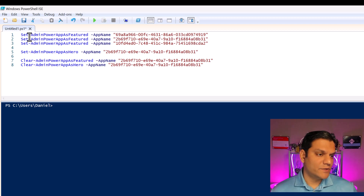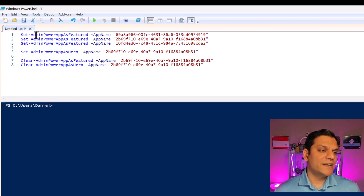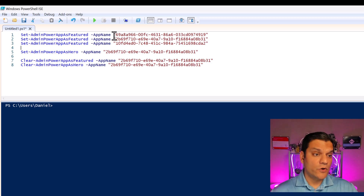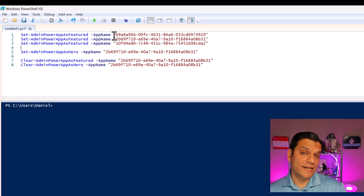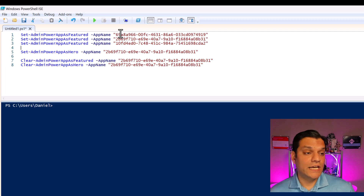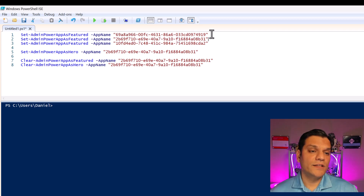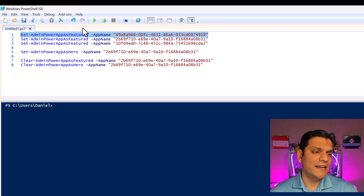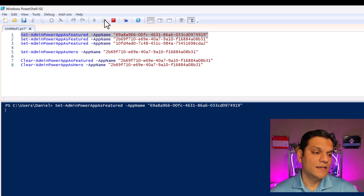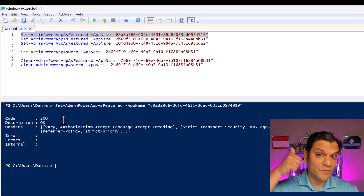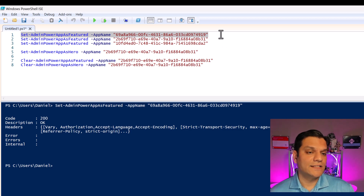The PowerShell script is very simple: it is Set-AdminPowerAppAsFeatured -AppName followed by the app ID in double quotes. I'm going to run them one at a time. I'll highlight the first one and run it. It came back as code 200 — 200 means good, thumbs up. That one ran successfully.